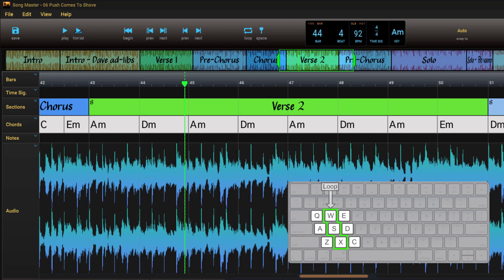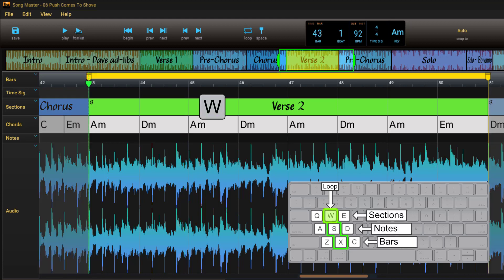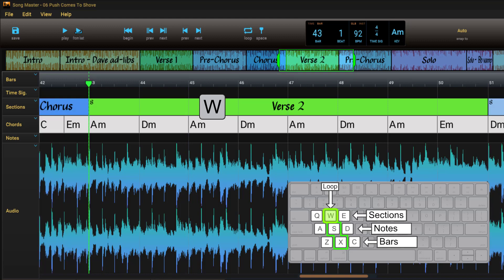The middle key in each row can be used to quickly define a loop region. For example, I can loop the section that the playhead is in by pressing W. Pressing W again will turn off looping.